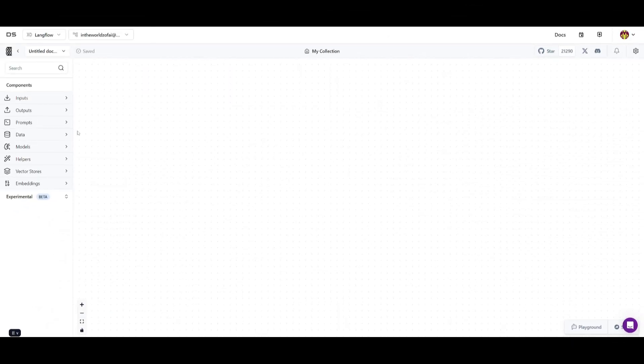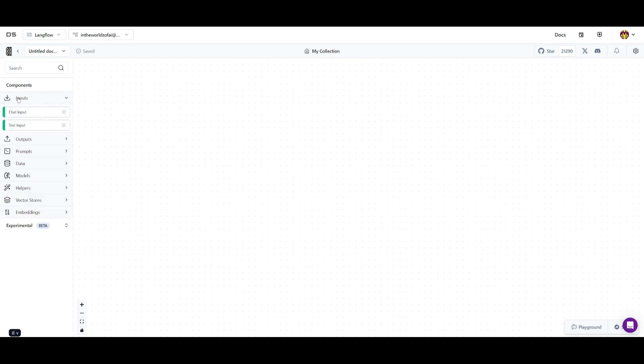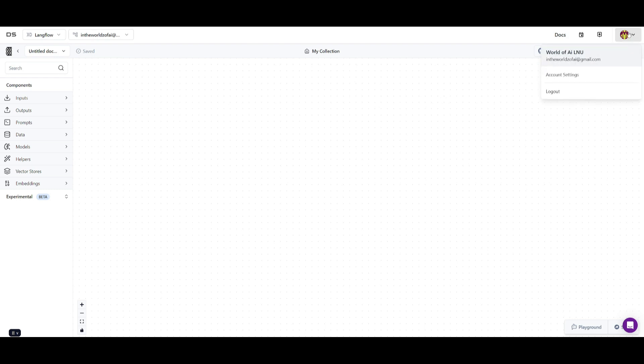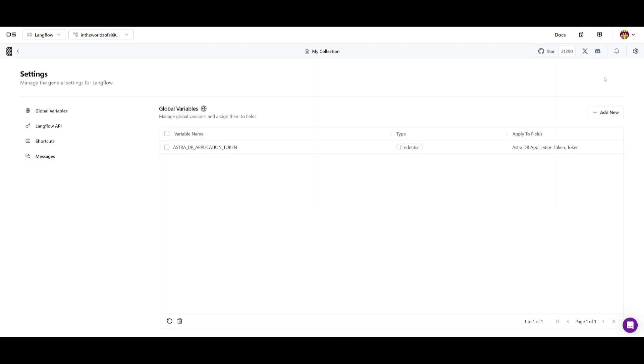On the left hand side you have all of these components that you can utilize to basically create your workflow. You have inputs where you can have a chat input or a text input. You have various outputs as to where this flow leads to. You have various integrations that you can link with DS which is Datastacks. So what you can do is actually go over to the main settings. This is by just simply clicking on the settings tab, going over to settings. And then once you are over here, go on account settings.